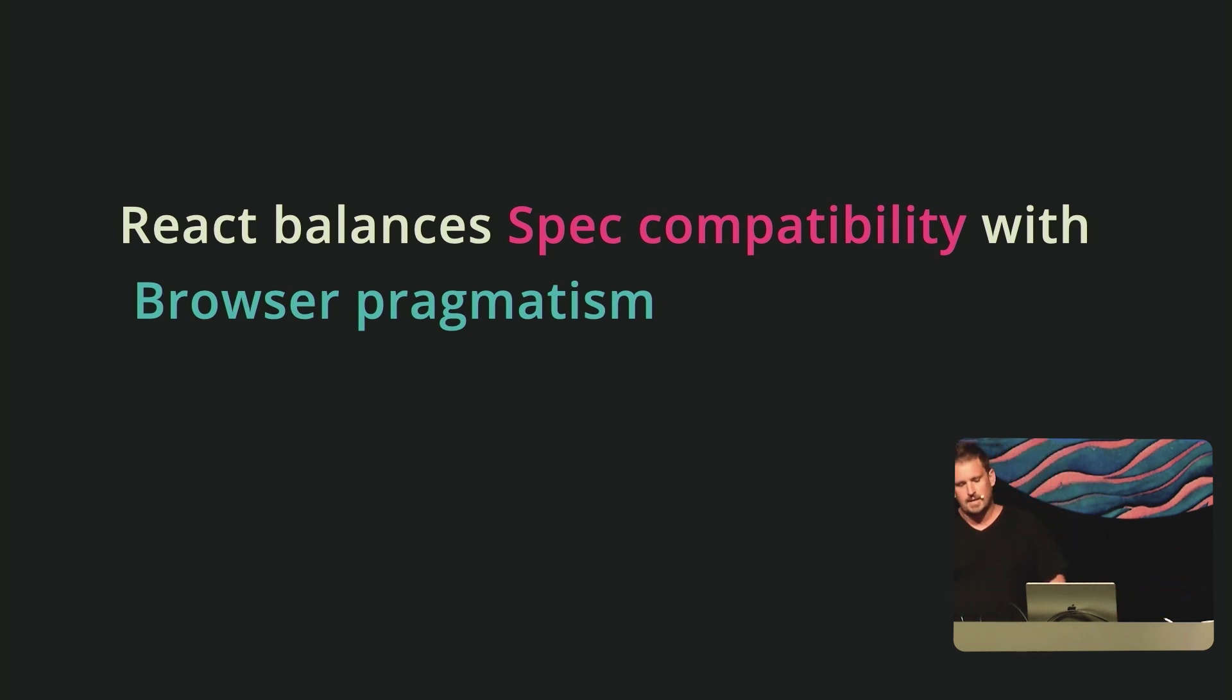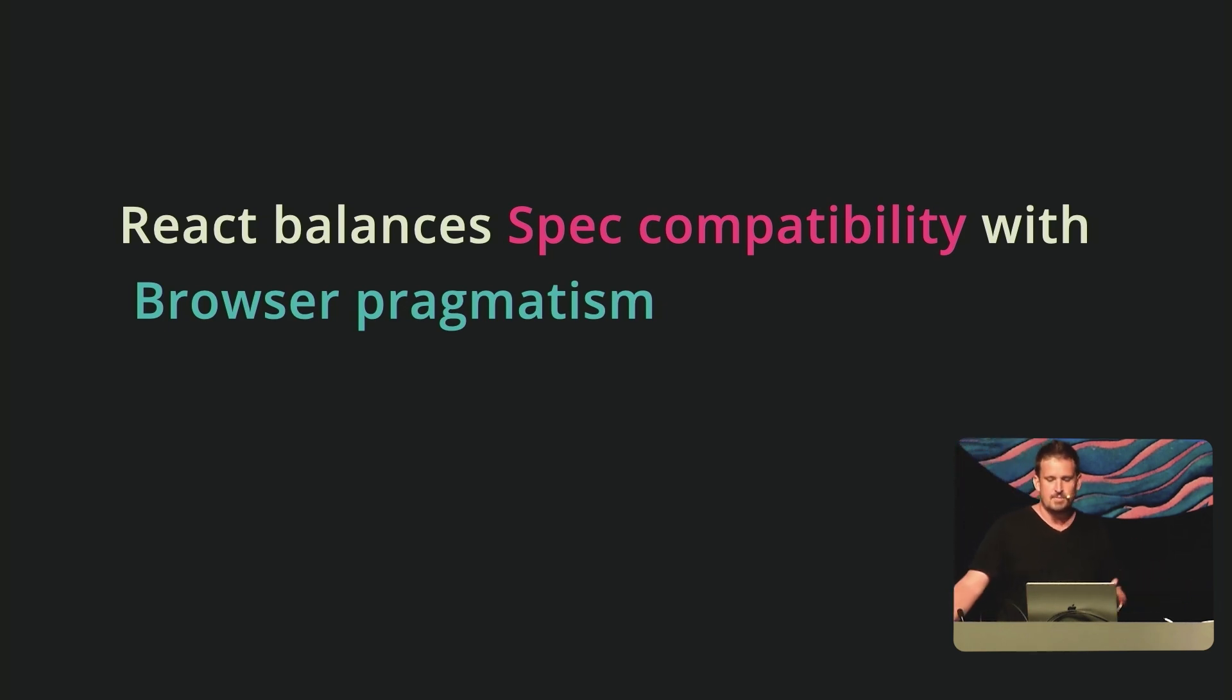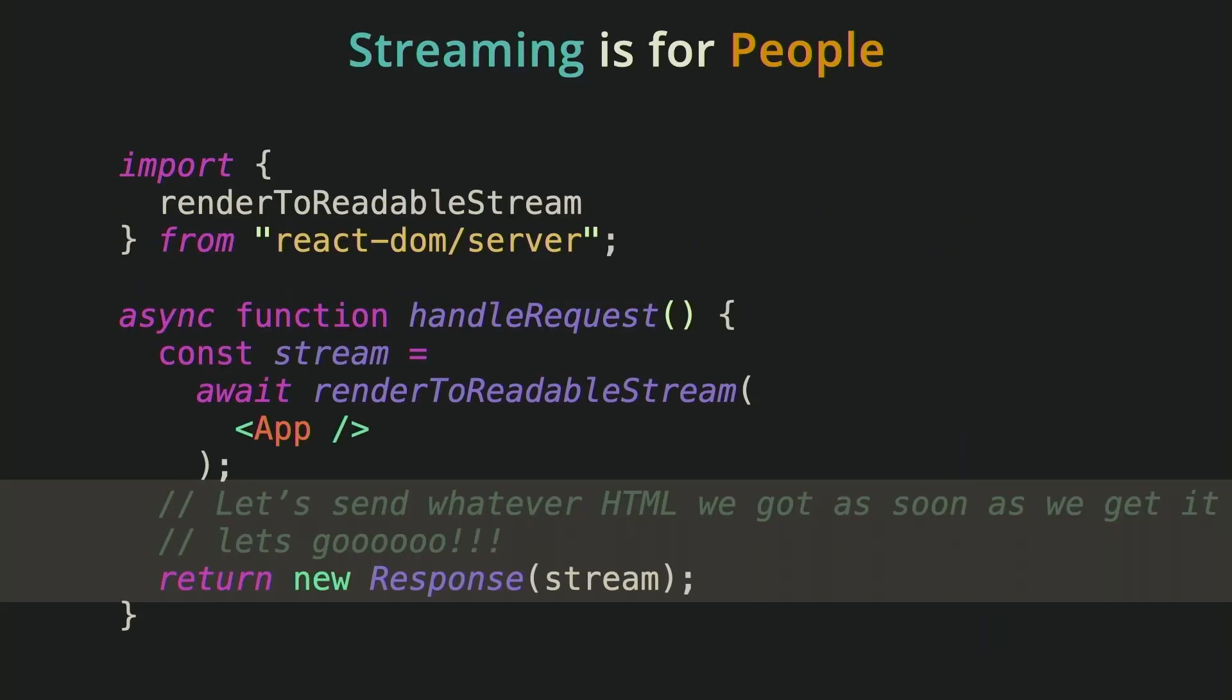So when React discovers document metadata after the head's already been written, it simply emits those tags into the body. When preparing an HTML document for a live request with a person on the other end of the screen, we favor showing something useful early and we rely upon the browser to just sort of tolerate late arriving HTML. The way that you tell React that you want this behavior is you just start reading the HTML as soon as possible.